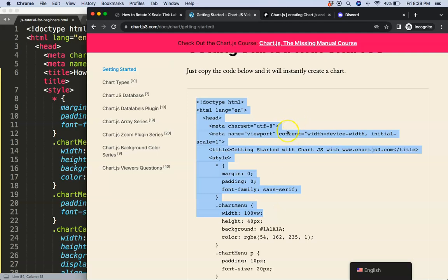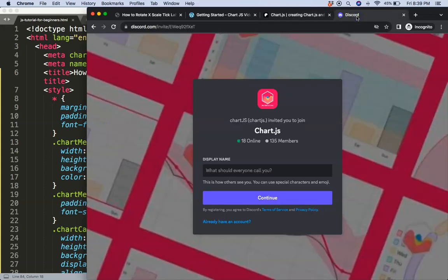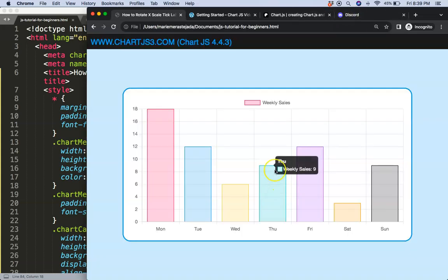If you want to have the source code of this video and many others, check out my Patreon page. And of course, got a question? Put it on Discord. All the links are in the description box.